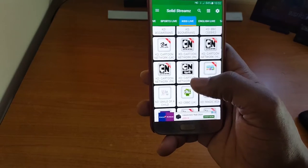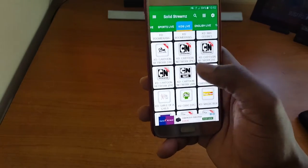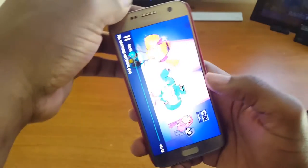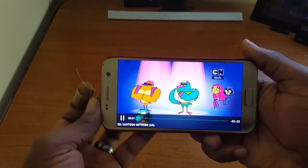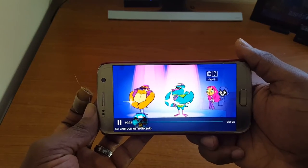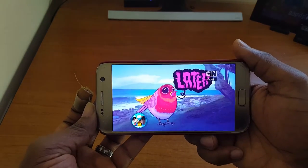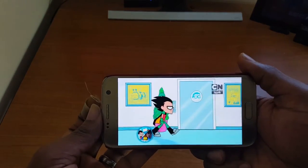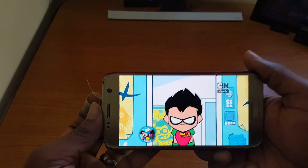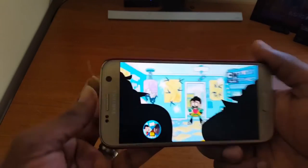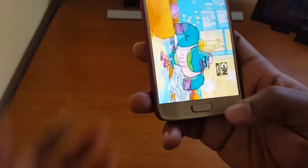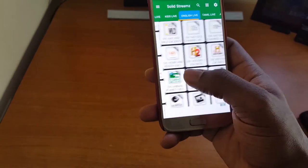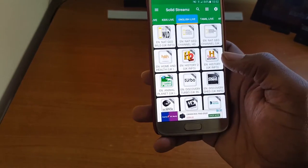There's a kids section as well — as you can see there's Cartoon Network, so your kids can enjoy cartoons on the go. You have no issues with the kids bothering you while they're in your car, and you can watch live channels. Let's move on to the next one.